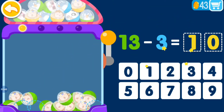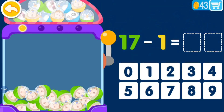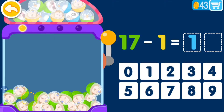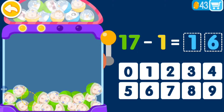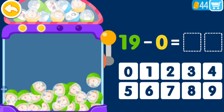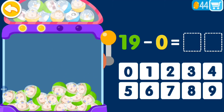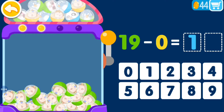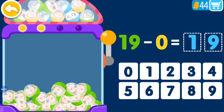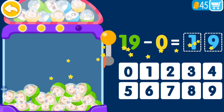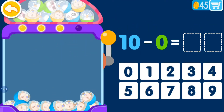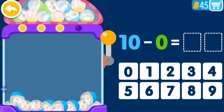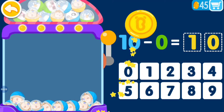Are you next? 7 minus 1 equals? 7 minus 1 equals? Are you next? 19 minus 0 equals? 19 minus 0 equals? 19. Are you next? 10 minus 0 equals? 10 minus 0 equals? 10. Are you next?